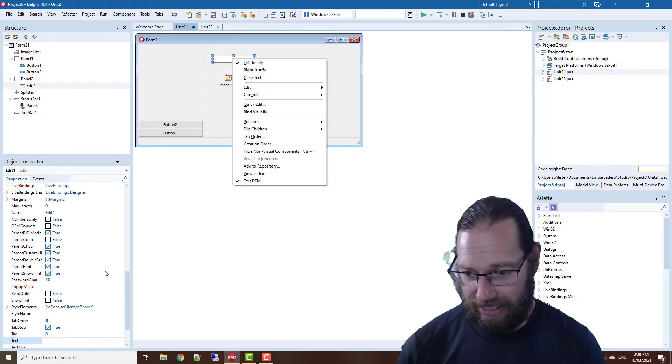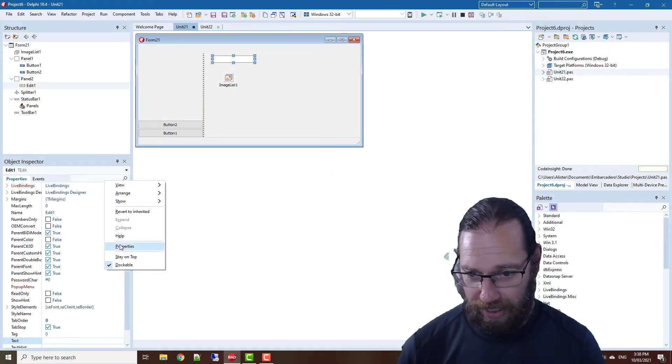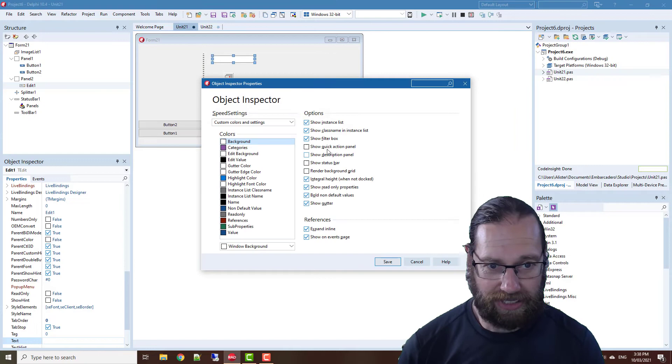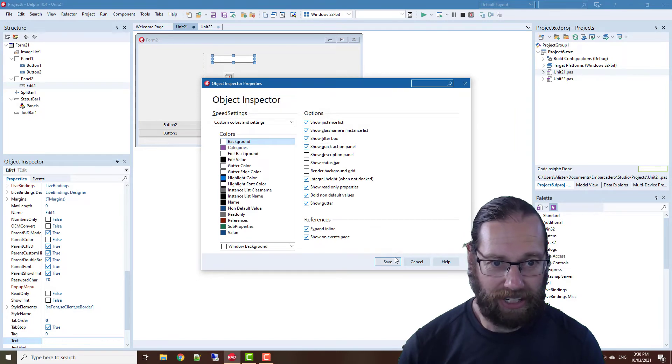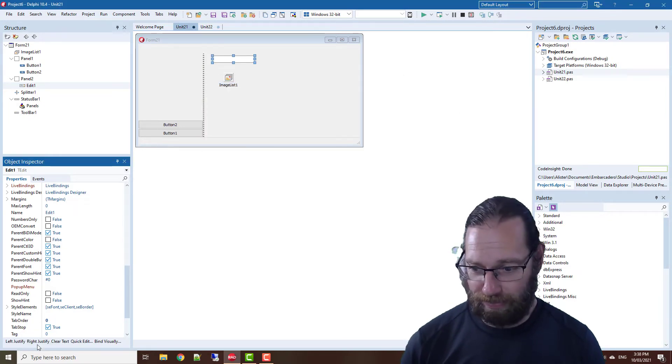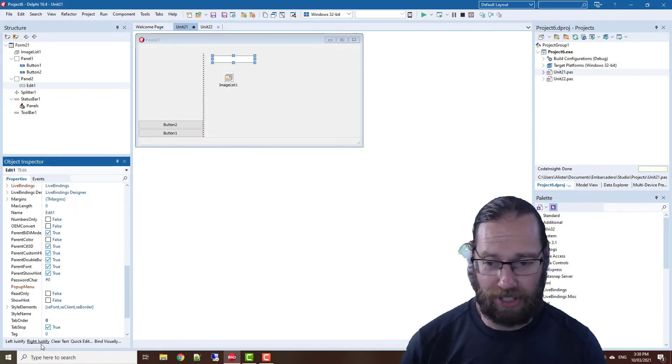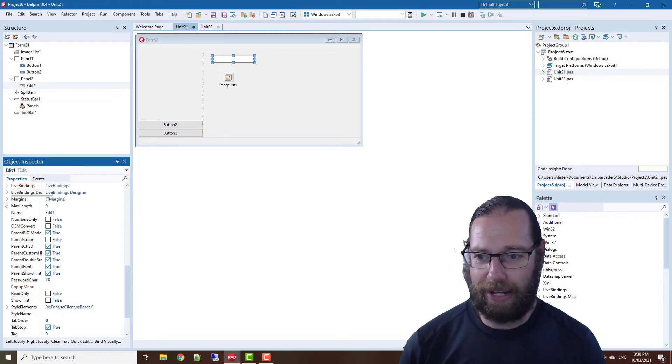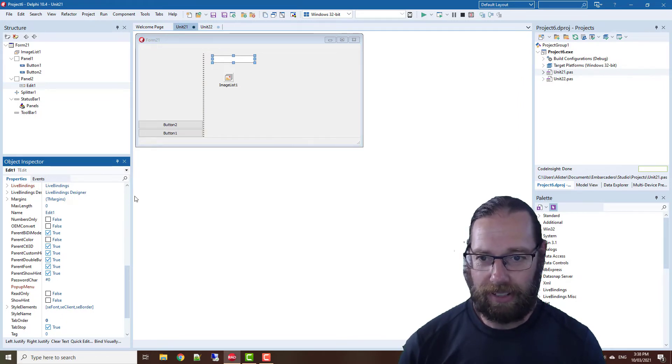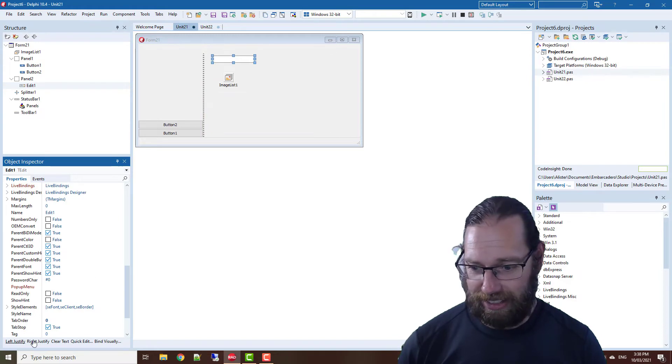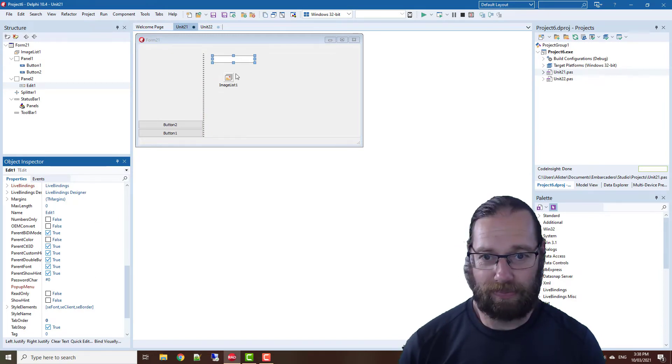...also appear down the bottom of the object inspector, but I often turn that off. Likewise, turn off the descriptions just to get a little bit of extra space. There's the setting for alignment and so on.